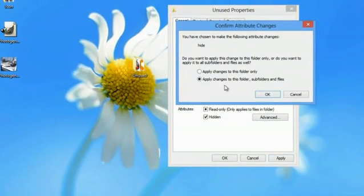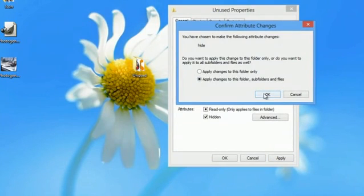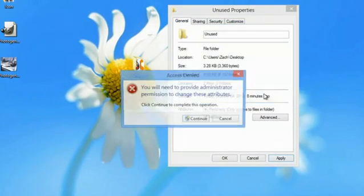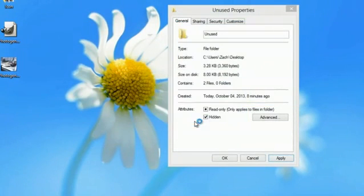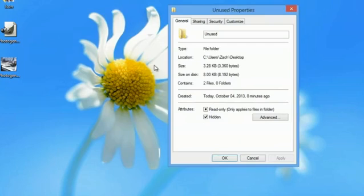We'll say apply changes to this folder, subfolders, and files, and say okay. Hit continue, and the file disappears.